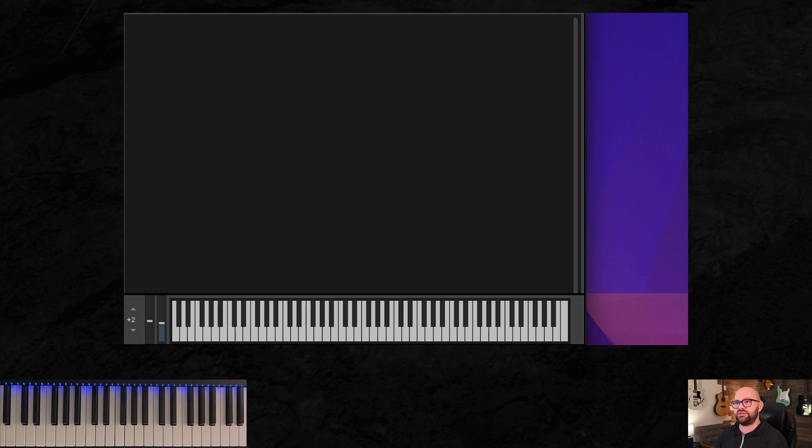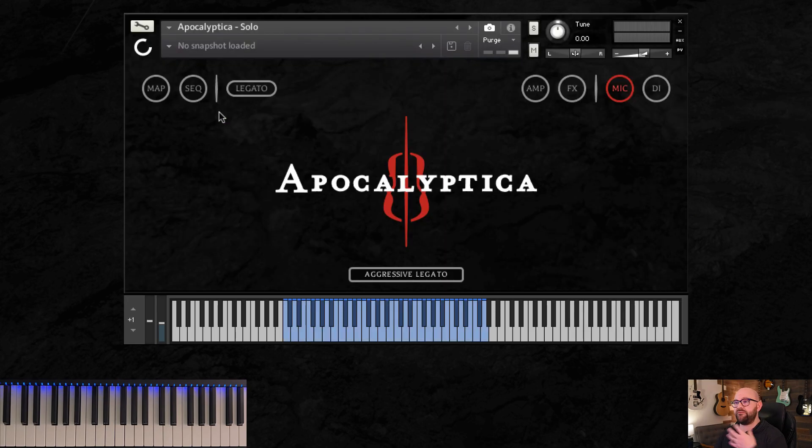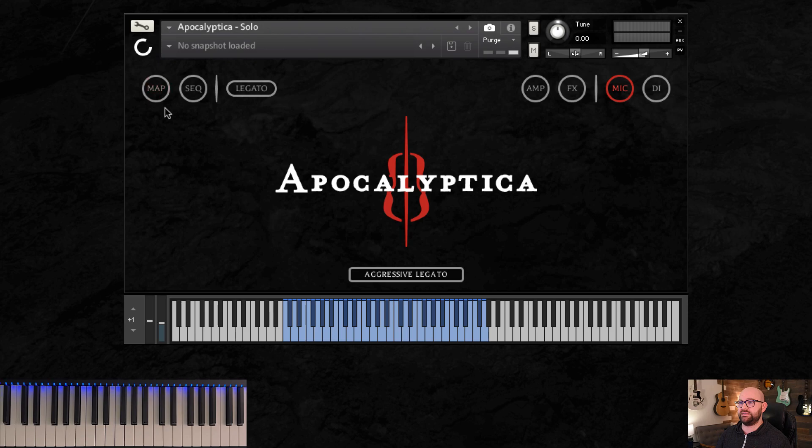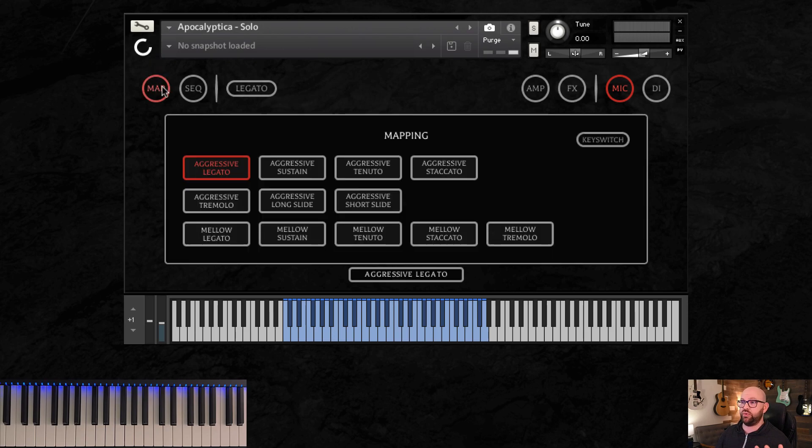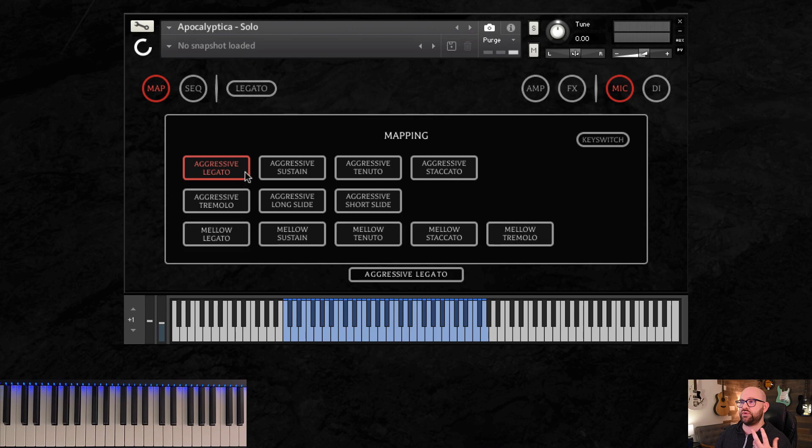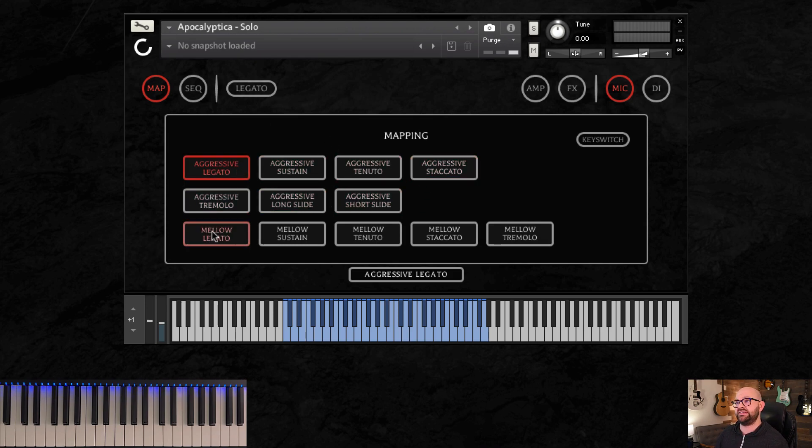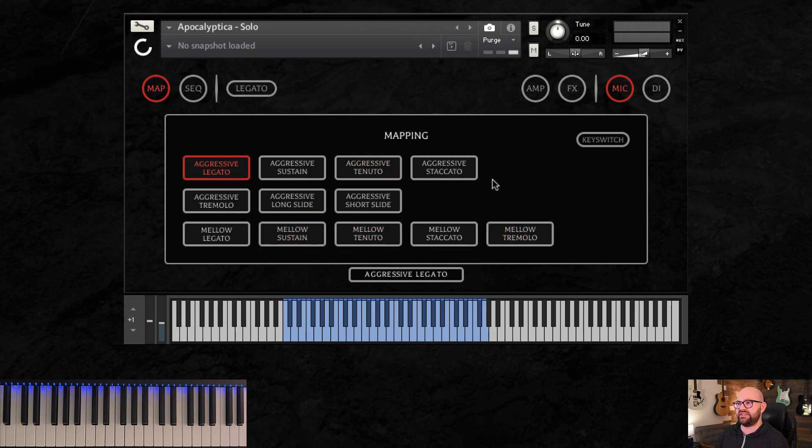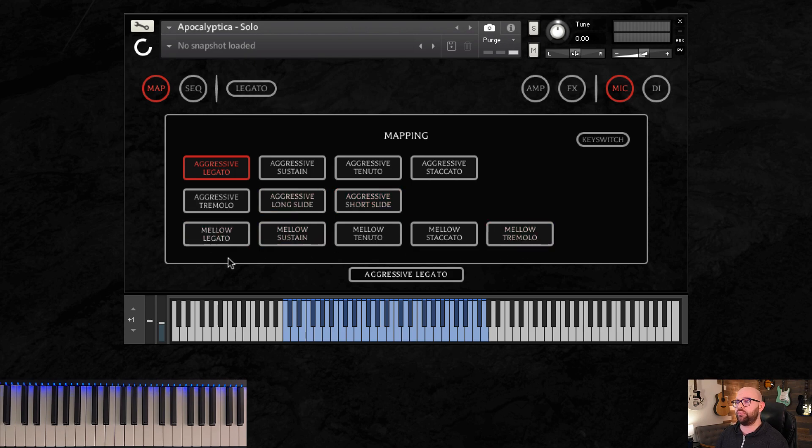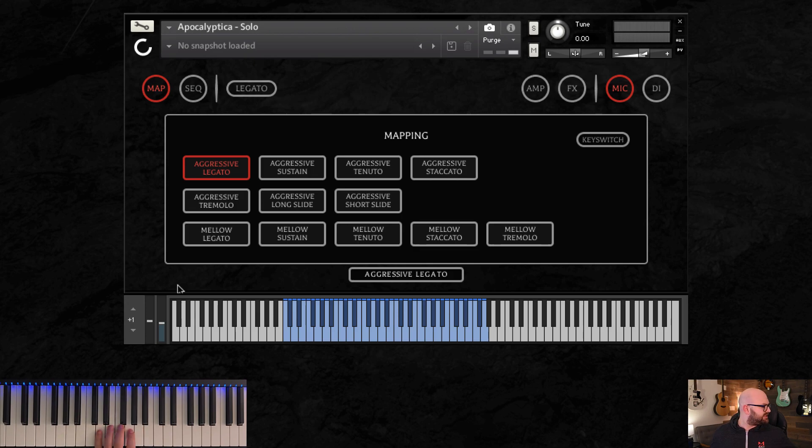Let's jump over to the solo patch. Now, the functions essentially are the same. The differences are...the two main differences, or actually the two only differences, are the set of articulations. So in the solo patch, we have a set of aggressive articulations and a set of mellow articulations. They're essentially the same, except for aggressive, we have slides. And for the mellow, we don't, but we have legato for both aggressive and mellow. Let's play some of that.